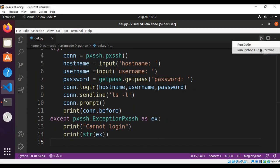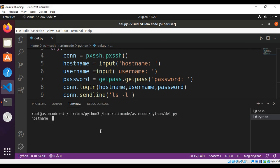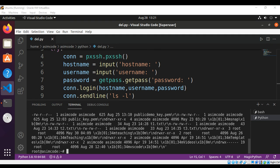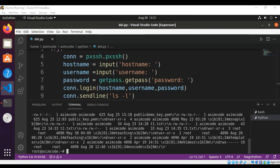Now we can run our code. Here we can see the prompt for hostname — I will use localhost — and then the username and password. Here is the output of the command executed on the remote server, but I'm just using localhost. You can use a remote server as well. Keep on learning, please subscribe to my channel on Awesome Code, like my video, keep supporting me, and thank you for watching.